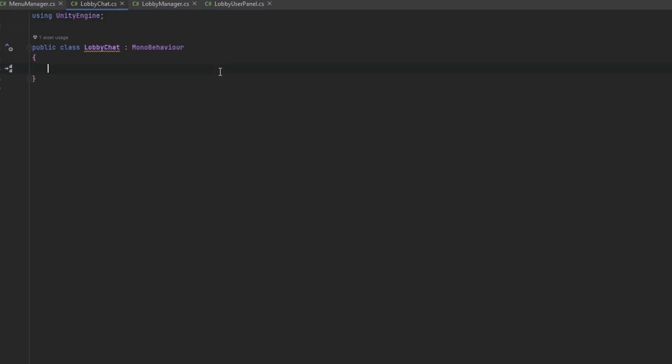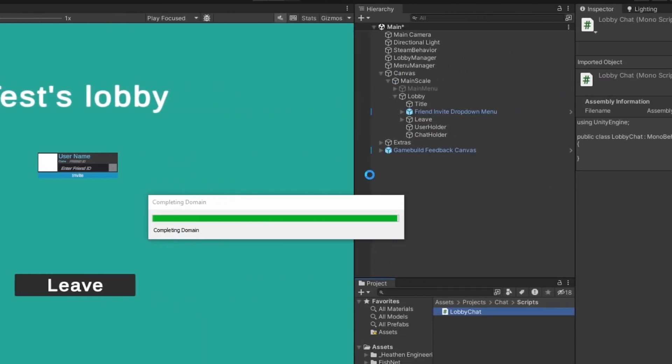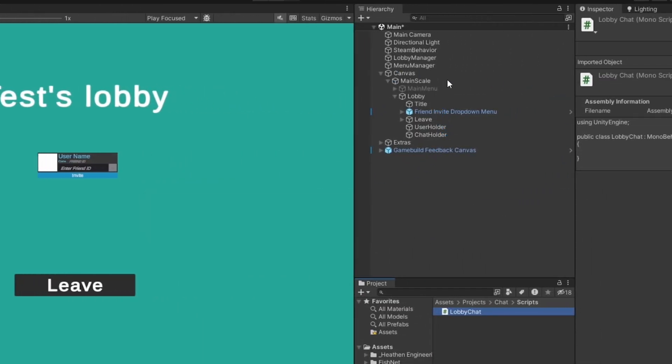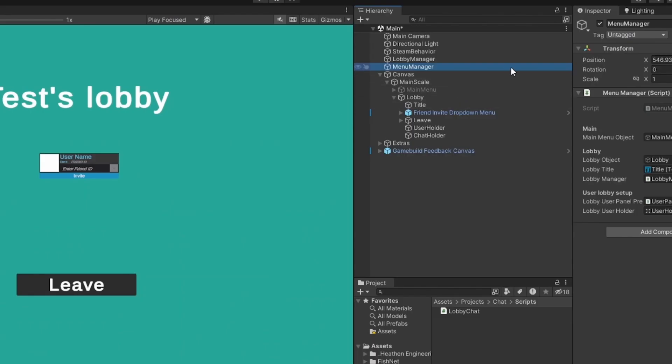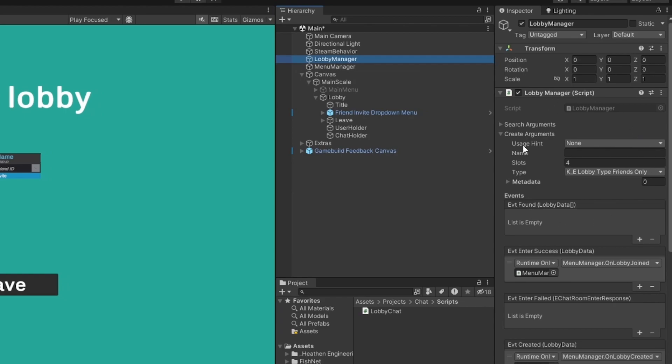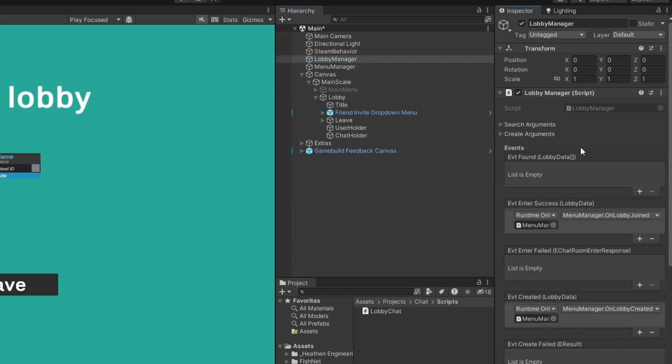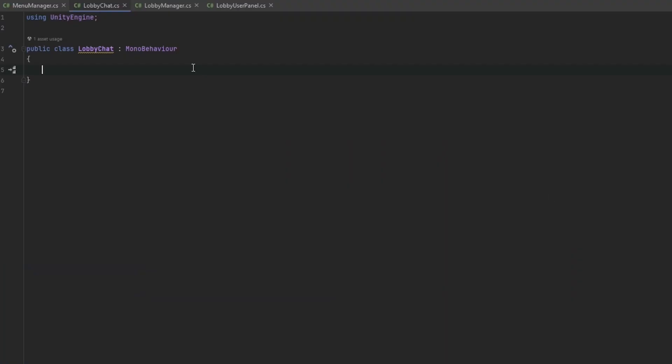Now that we have this script let's look into how we first receive the messages and how we send the messages. The lobby manager already holds information as to sending a message.